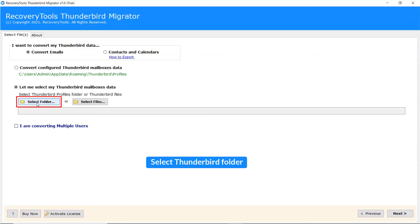Here, we choose the Select Folder mode to browse Thunderbird folder manually and then click on Select Folder.